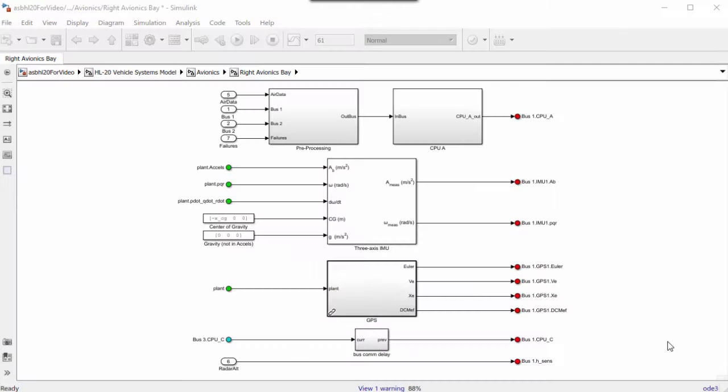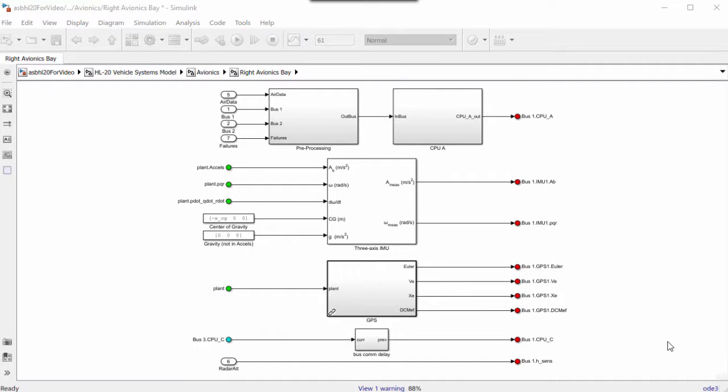Bus element ports simplify connections between and within subsystems, making models easier to create, read, and maintain.